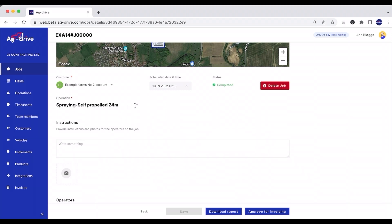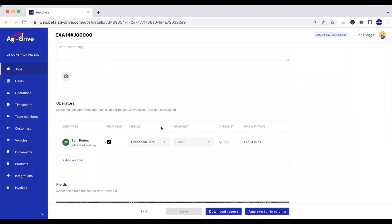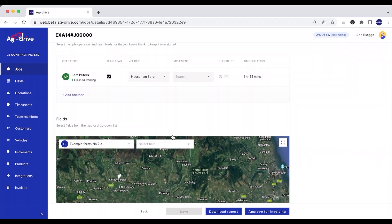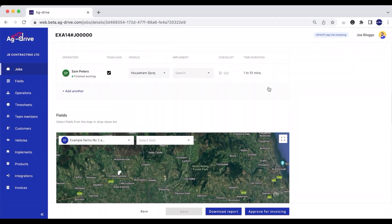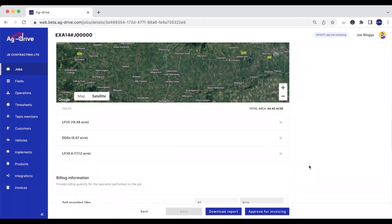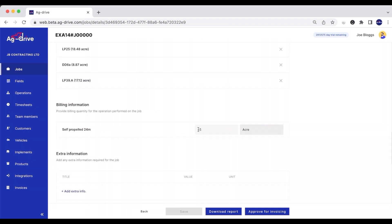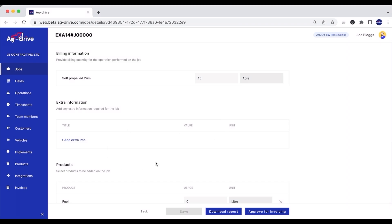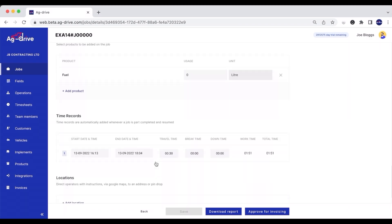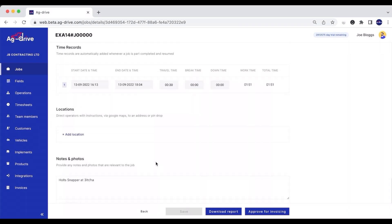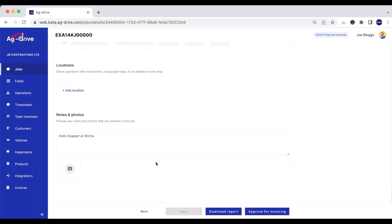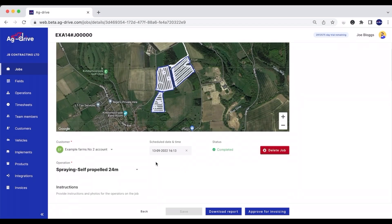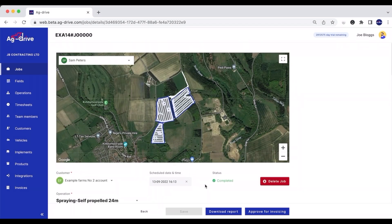I can also edit any of the details prior to it being approved. We know who the operator was, what vehicle he was driving, what implement he was using, how long he's been there, the fields he's actually been in, the billing information in terms of how many acres he's done, any extra information, fuel use, time records, and any notes and photographs can also be attached to this particular job.